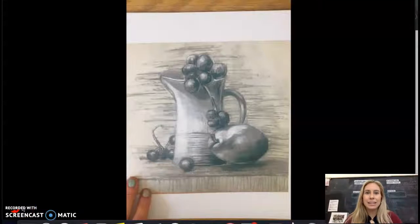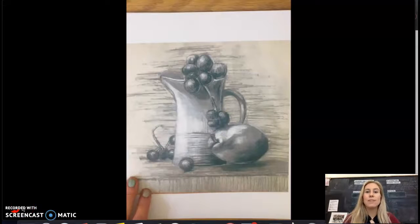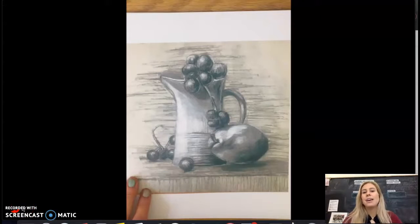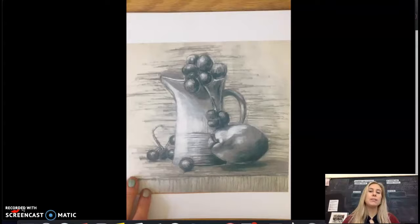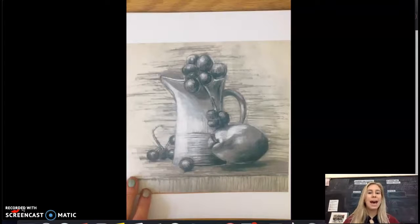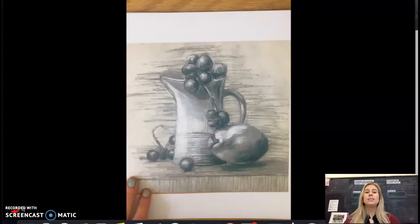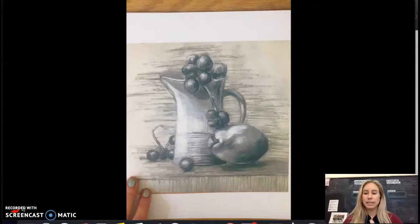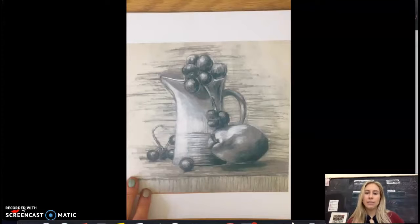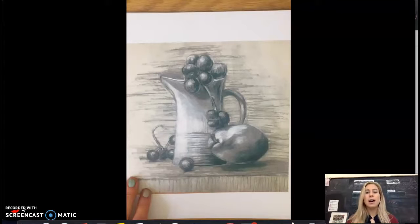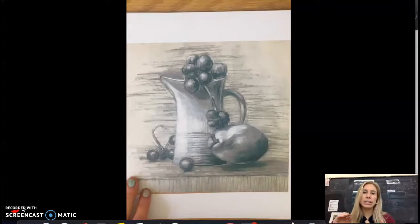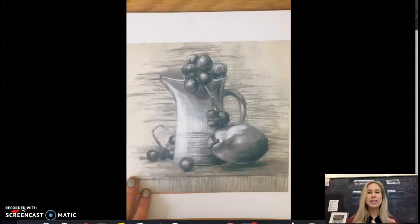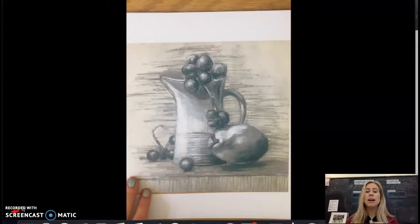This next technique is called a vignette. A vignette is a nice simple way to add detail to the background without adding too much detail. This is a great technique to use if you have a very detailed drawing or you already have some sort of texture or additional technique that you don't want to take away from.